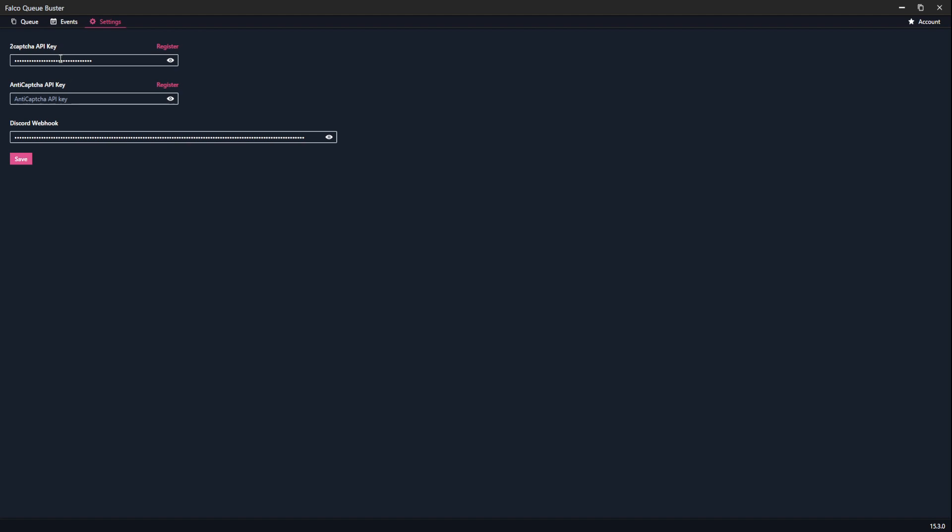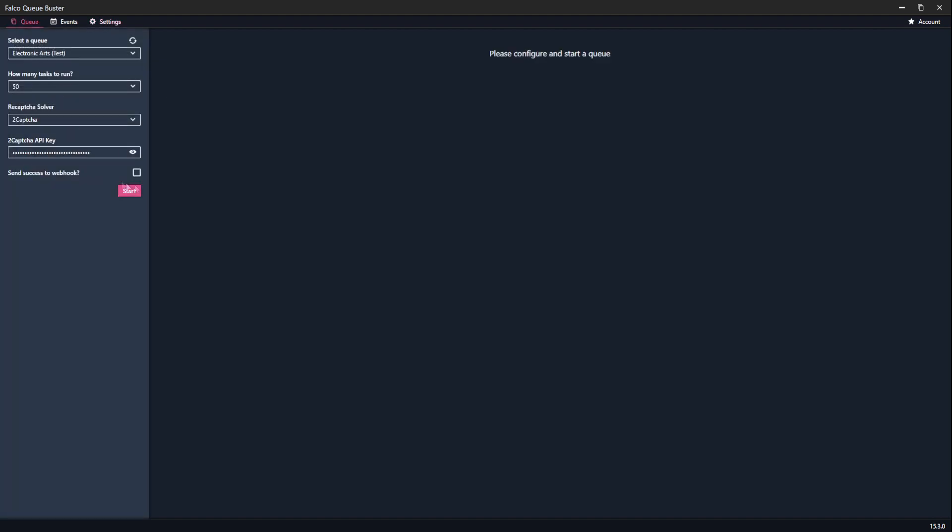So right now we have a CAPTCHA solving and we have Discord output. If you don't need the Discord output, you don't have to put that in. That is just if you wanted to send a message to your Discord. So right now what we're looking at, it's not finished. This is an earlier build.